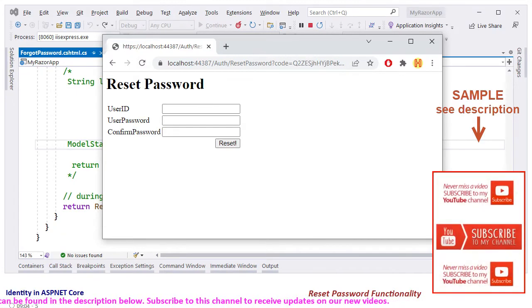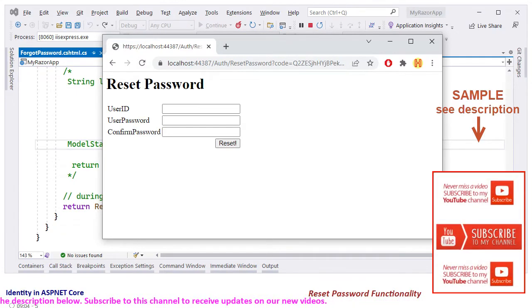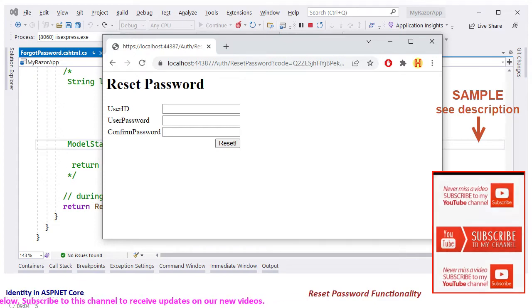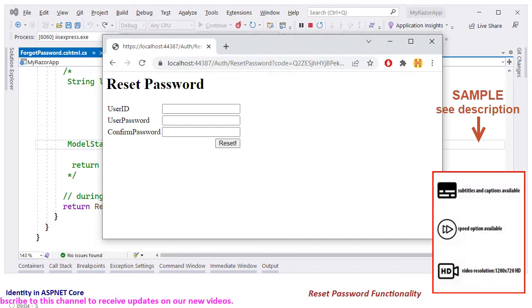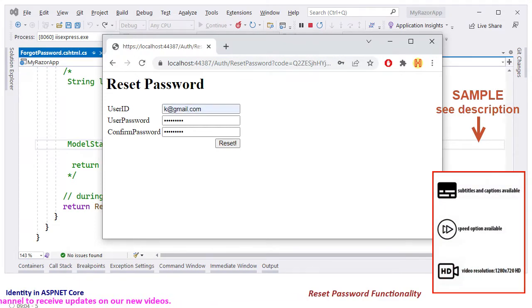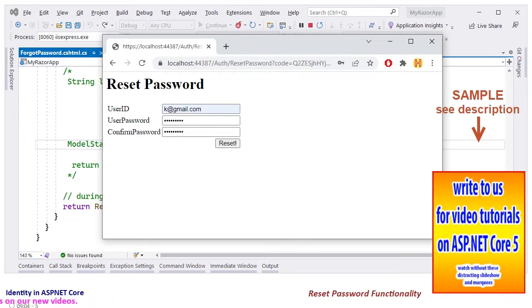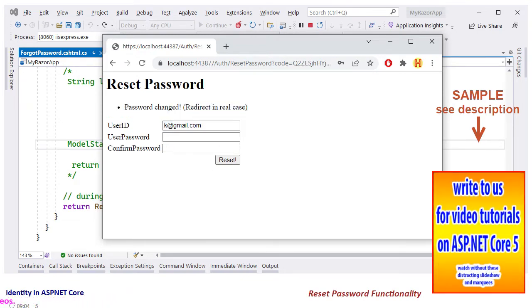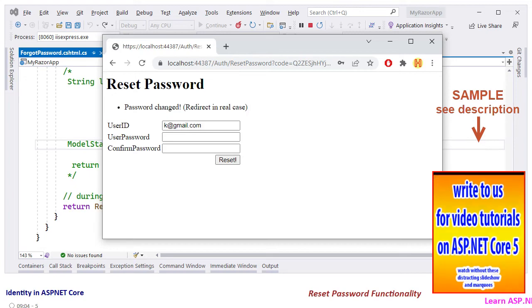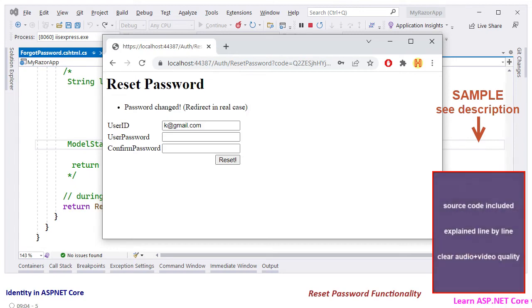Enter the email and also enter the new password. Submit the form. We verify that the password is changed successfully.